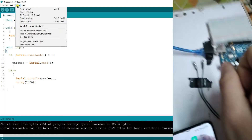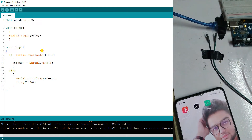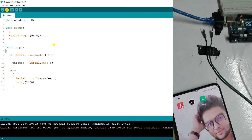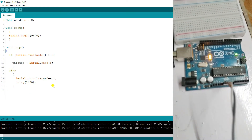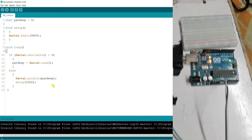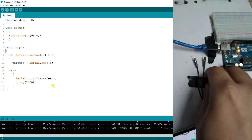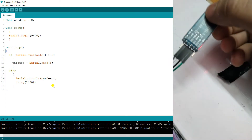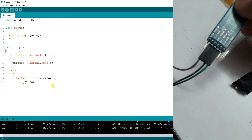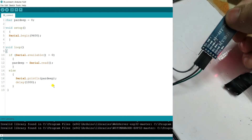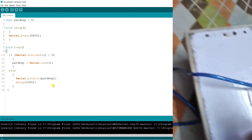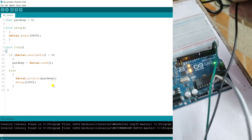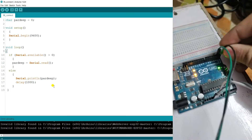Now I go to Tools, select COM3, and upload the program. You can see 'Done uploading' with no errors. Now connect the RXD to TXD and TXD to RXD. The green pin is RXD, so I connect it to TXD. It's cross-linked: RXD to TXD and TXD to RXD. You can see the small LEDs blinking.